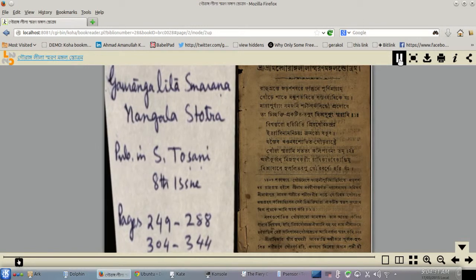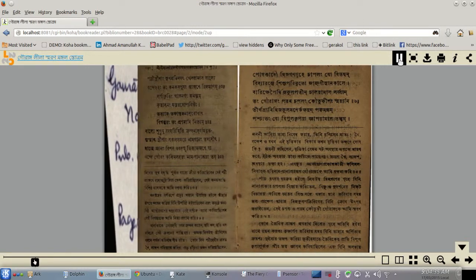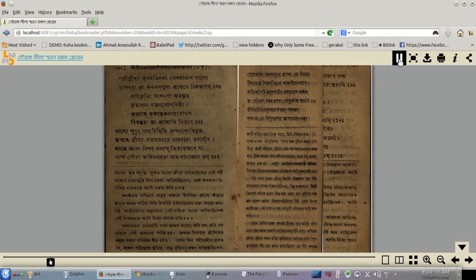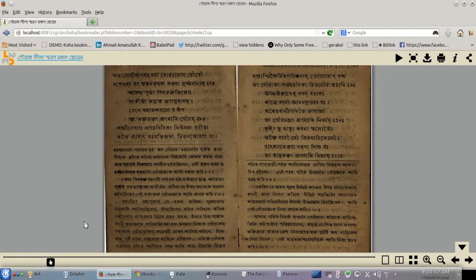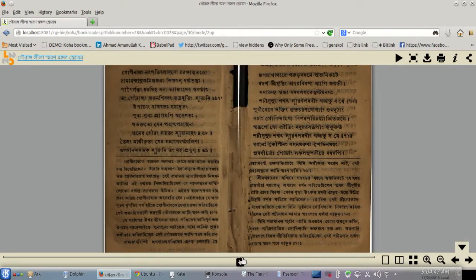We'll just use the automatic page turner. For books it's not of much use, but if you have art plates, illustrations, or other materials it can really be useful as a presentation. At the bottom you can see the scroll bar — you can click or drag the slider to jump across to any point in the book.